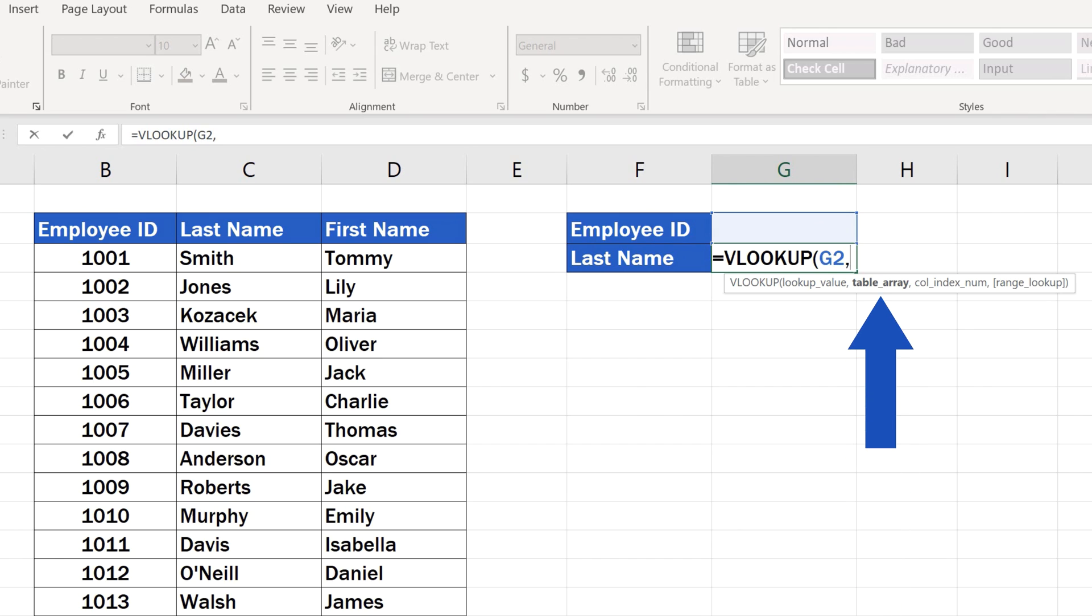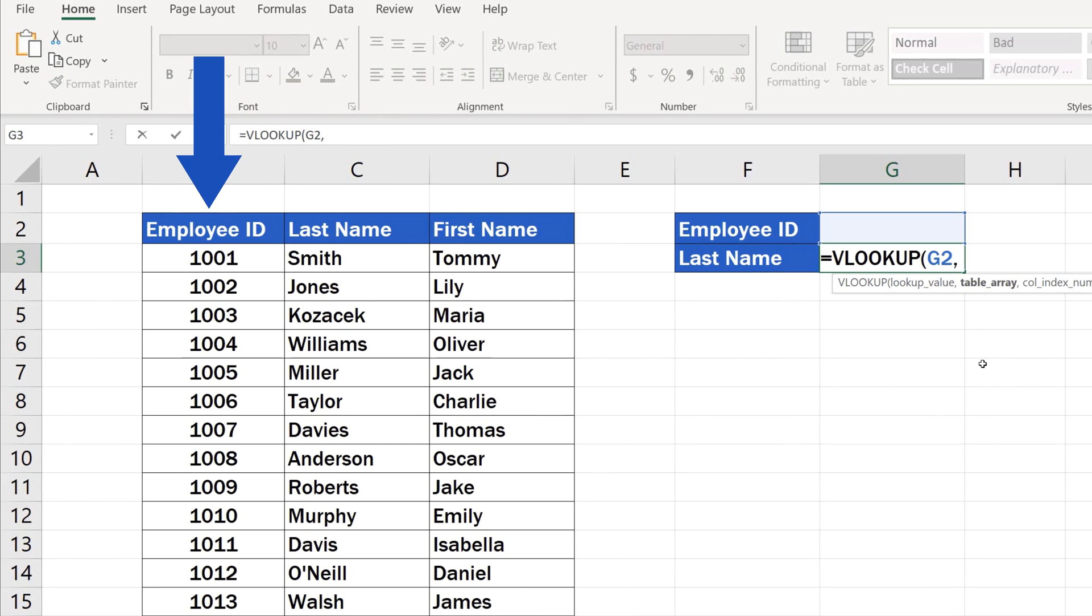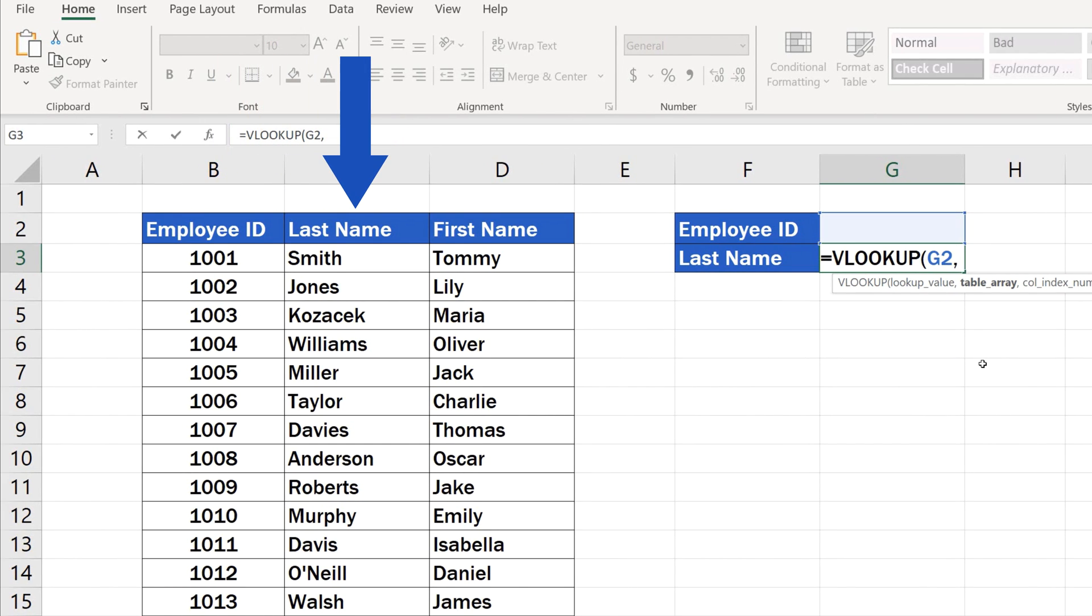The next piece of information Excel needs is the area which will be searched. This area must include both details, employee ID, as well as last name. Here, we need to mention that VLOOKUP works with the information thoroughly organized.